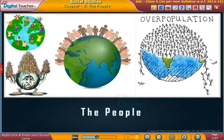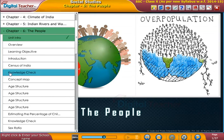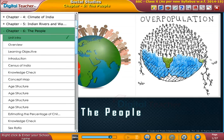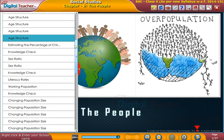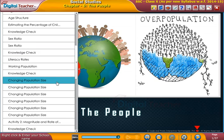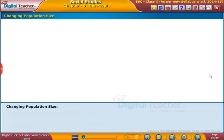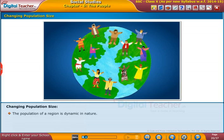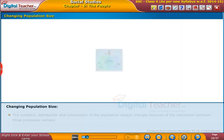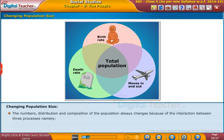Welcome to the chapter 'The People'. The population of a region is dynamic in nature. The numbers, distribution, and composition of the population always change because of the interaction between three processes: births, deaths, and migrations.